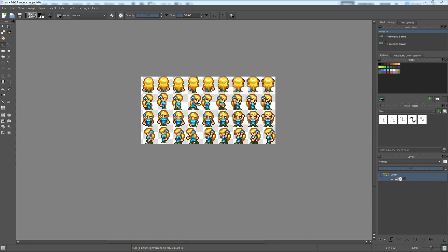I'm going to talk about my criteria for choosing a pixel art program. Number one is always going to be a clean and intuitive interface. I need to be able to sit down and sort of instantly feel comfortable using a program, which means I don't want to be looking around saying, what's this? Why is that over here? Where do I find this thing? It needs to be laid out in a way that I like and feel comfortable with.